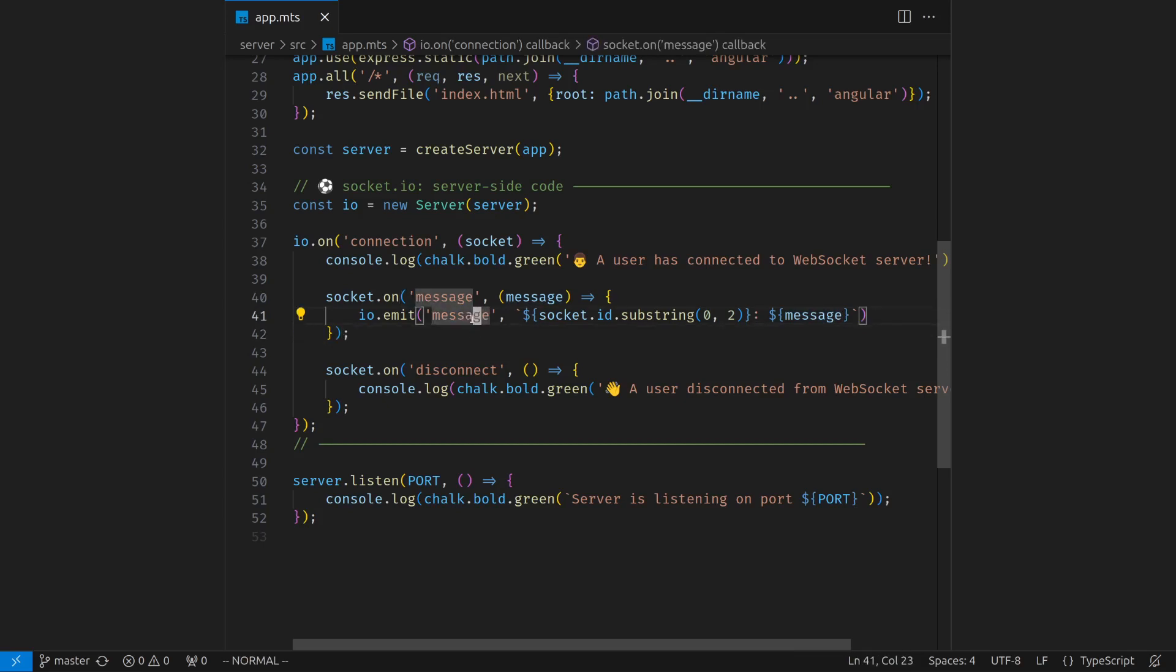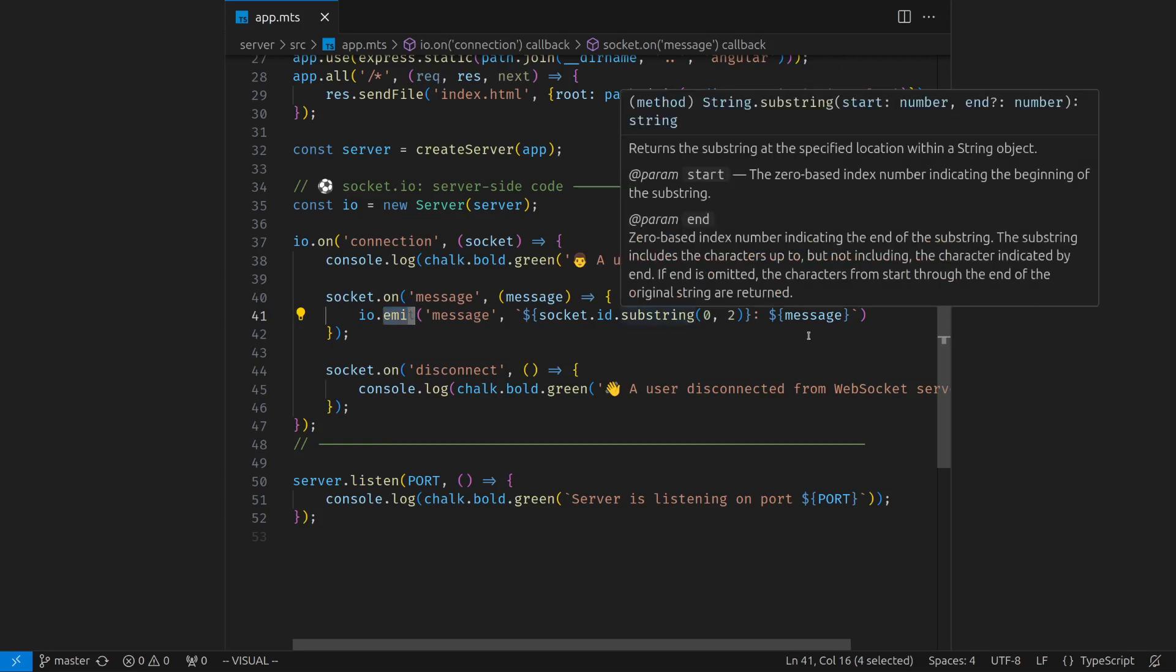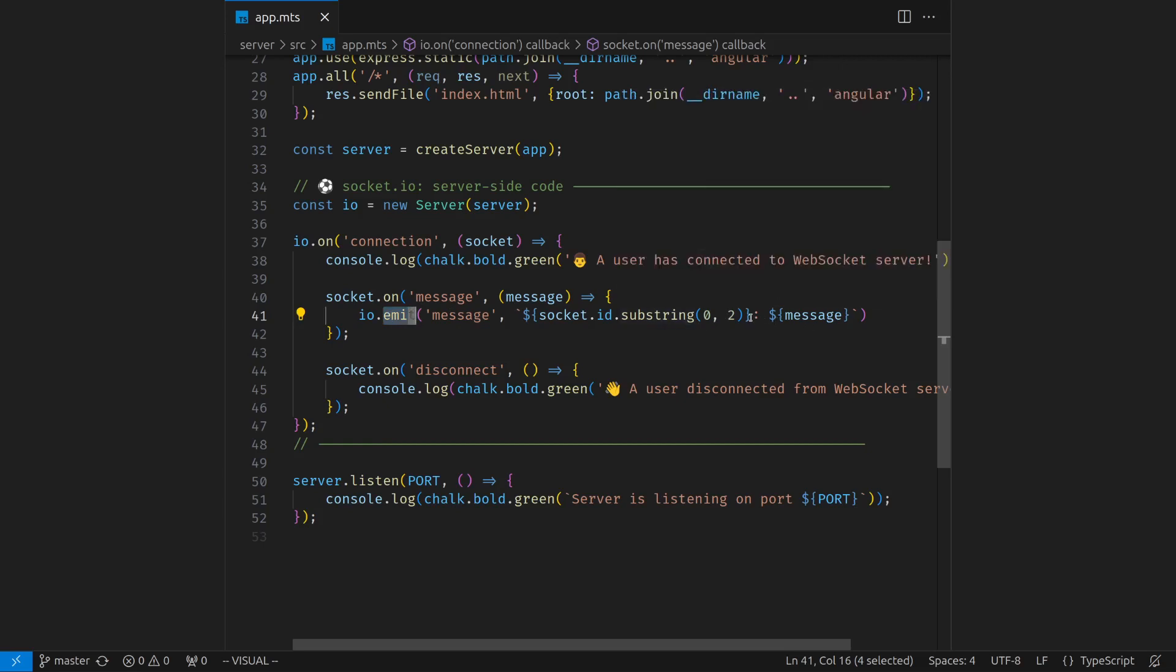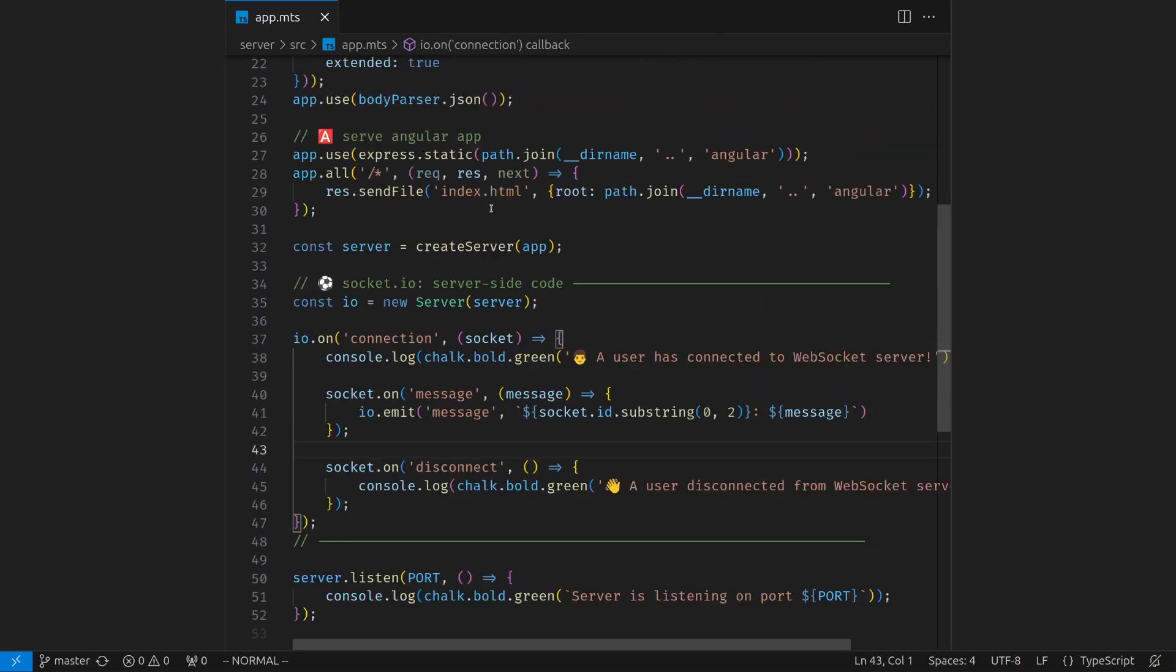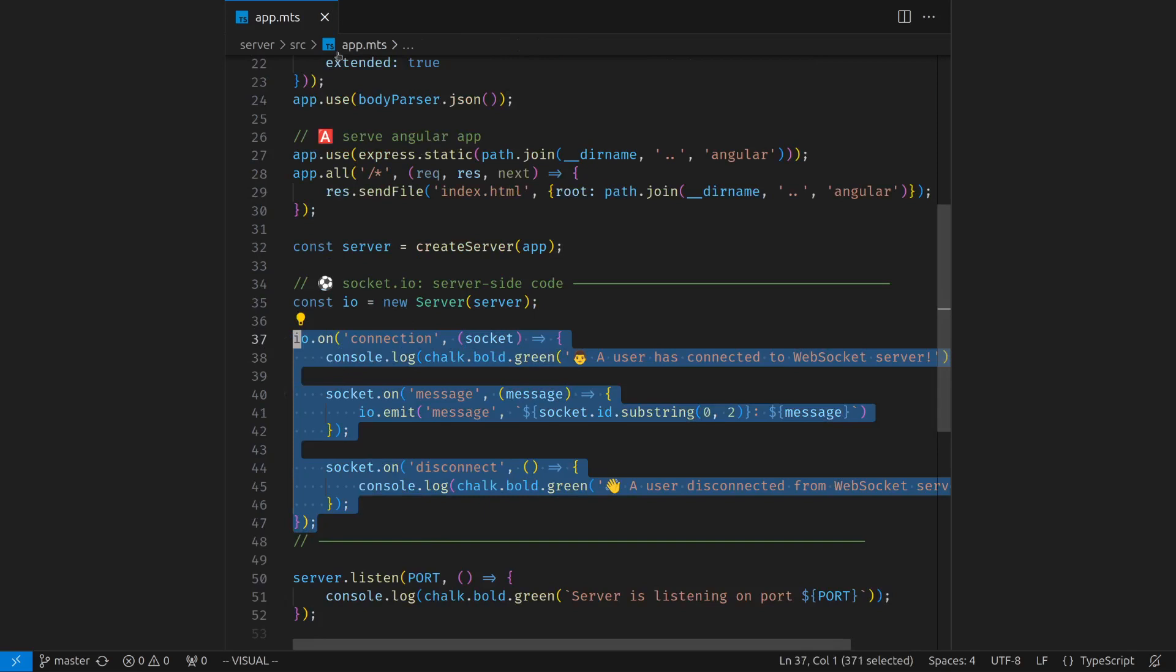The server would emit a message event to every single client. We can prefix the message with the Socket ID, the first two letters of the Socket ID. So the clients will know who sent the message, which user sent the message. So that's on the server side, just a couple lines of code, really simple.